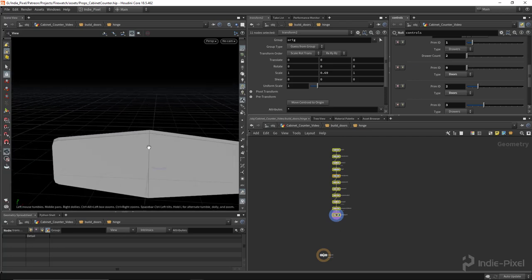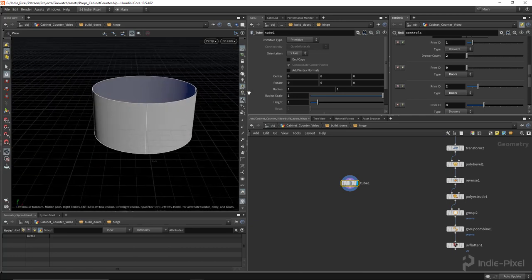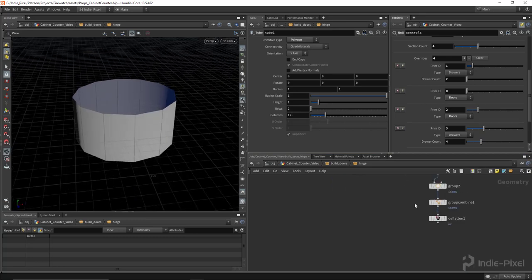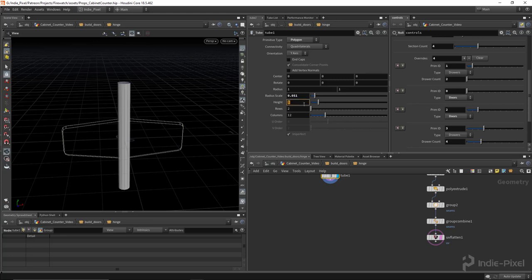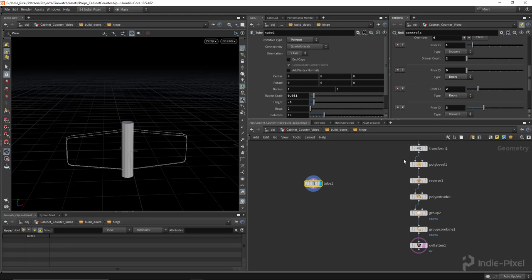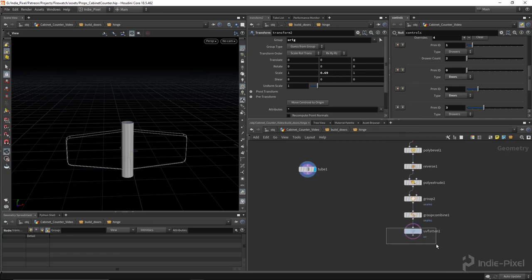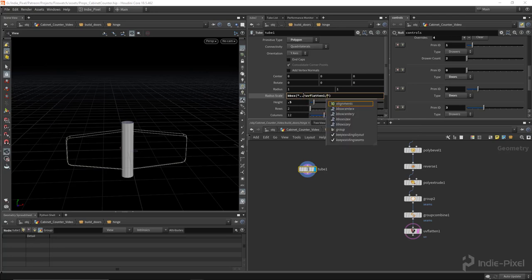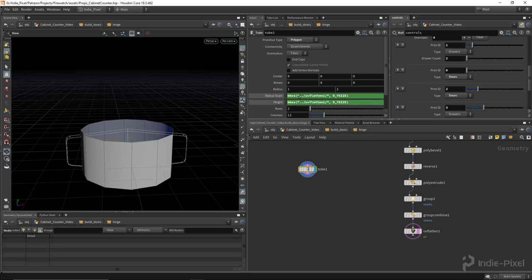Now we need the cylindrical hinge portion. I'll drop a tube node, set to polygon, no caps — I want control over the cap UVs. I need to bring this down in size, and for the height I'll use a bounding box node to get the Y size from the UV flatten result, then reference that in the height field — maybe plus 0.05 extra. For the inner cylinder I'll add a transform node and scale it down slightly.